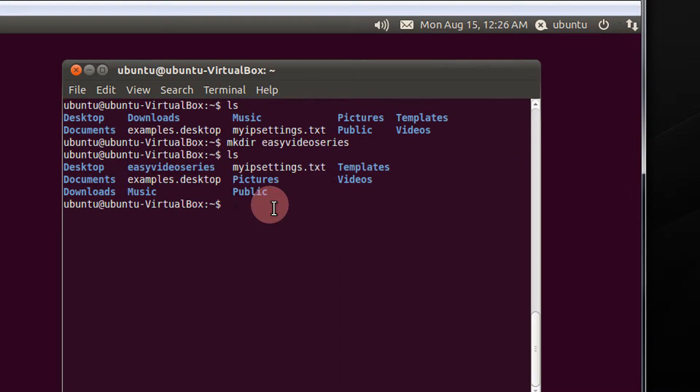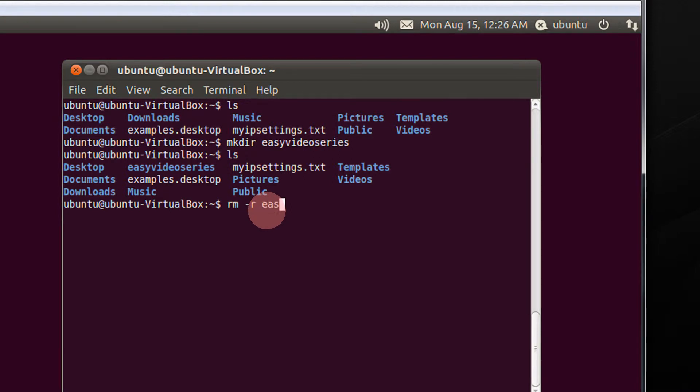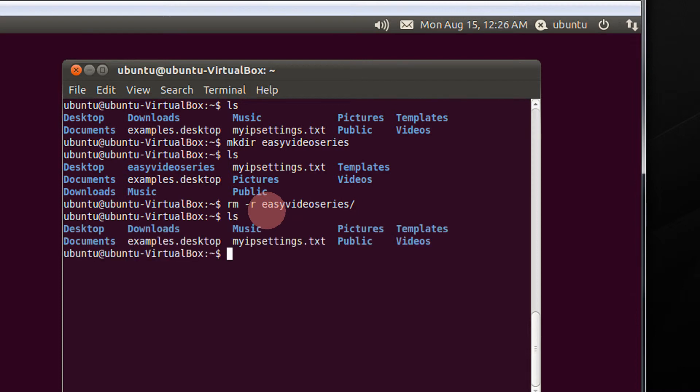If you wish to remove this directory, just type rm. Since it is a directory, you need to use minus r and use tab. Press ls again. The directory is removed.